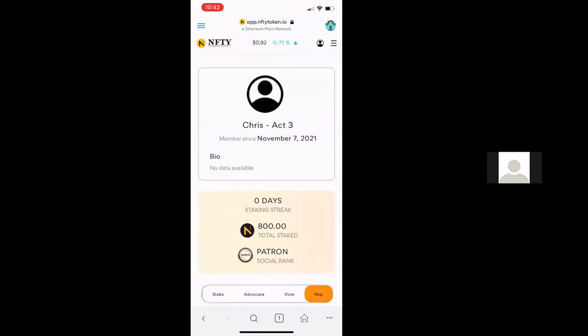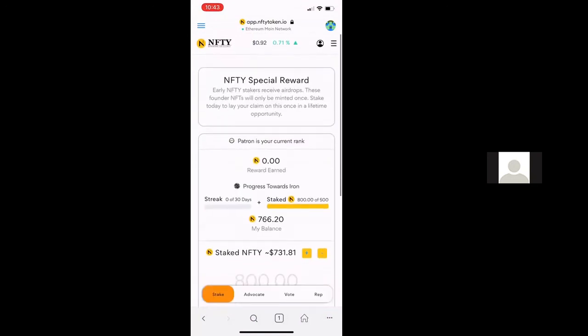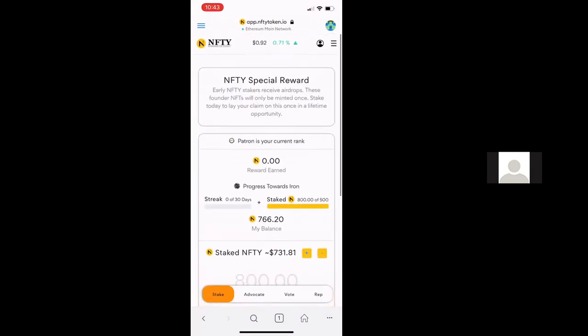If you go to the reputation screen now, you'll see I'm a patron social rank because I've got 800 Nifty tokens staked. And so that is how you will do the staking on MetaMask with the Nifty tokens. Thanks a lot. And if you have any questions, feel free to reach out to us on any of our social media.